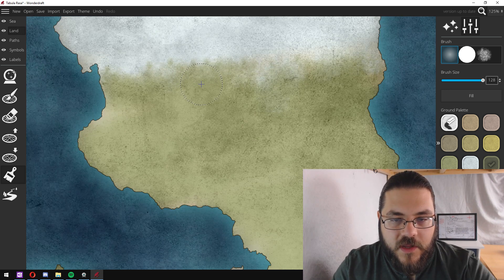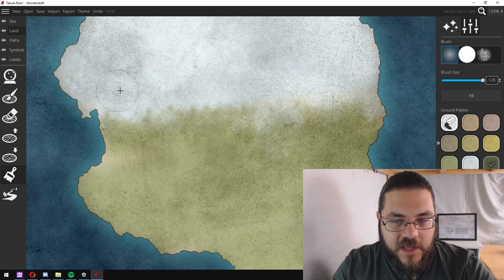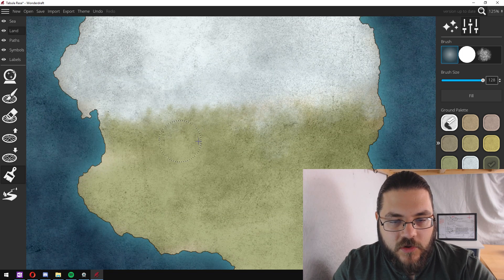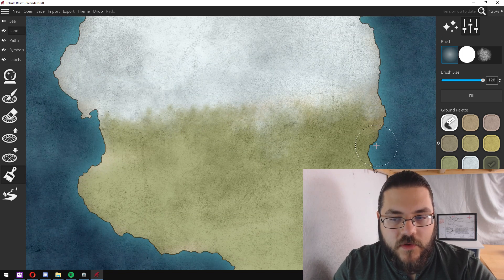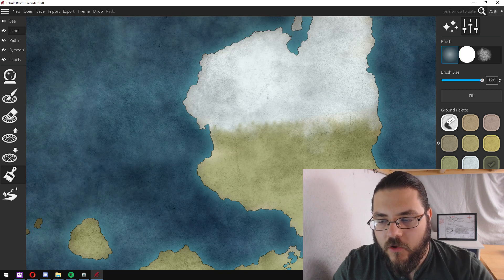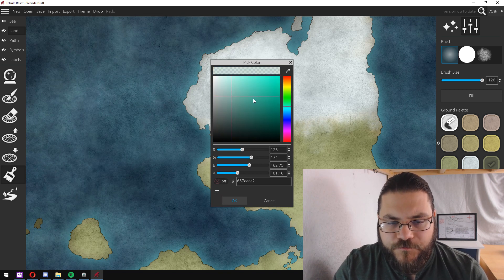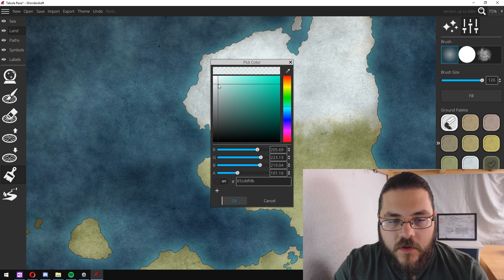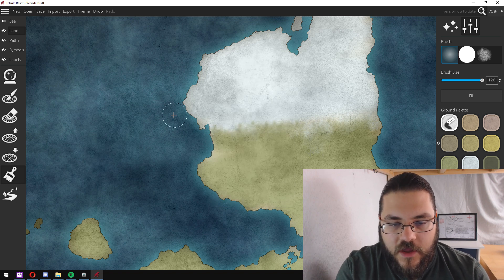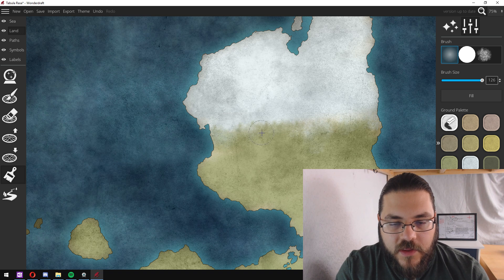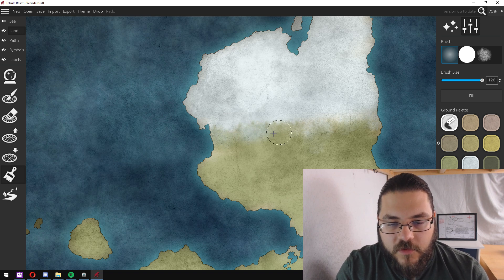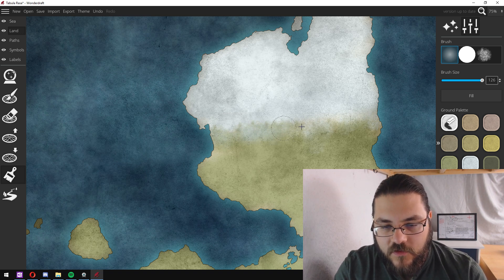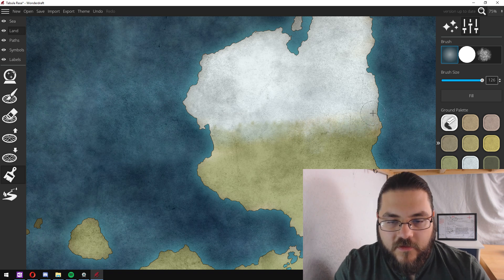If I zoom in here you can see that it's a much more natural gradation between the two now and I might also do the same with my white.